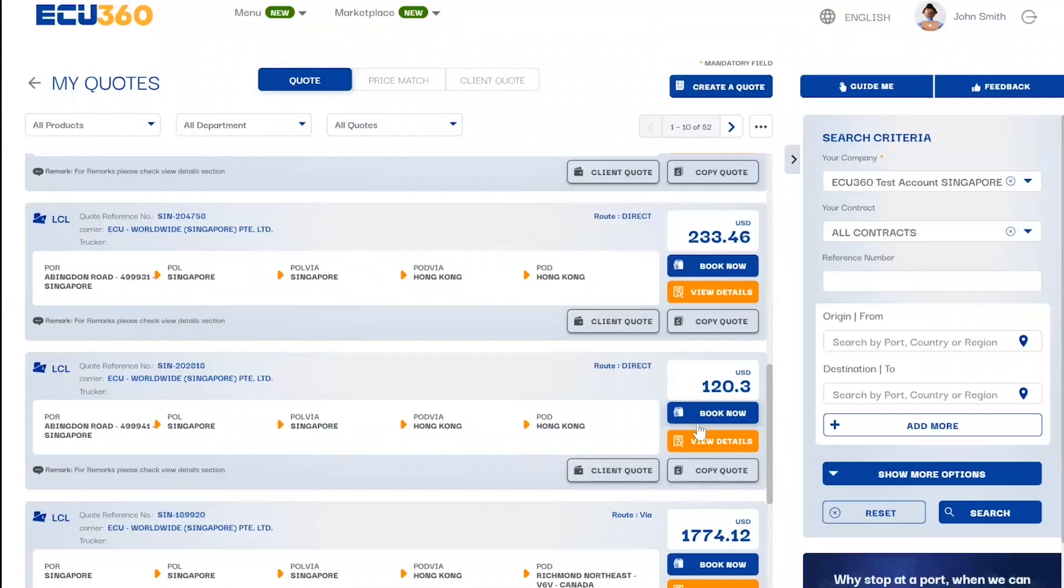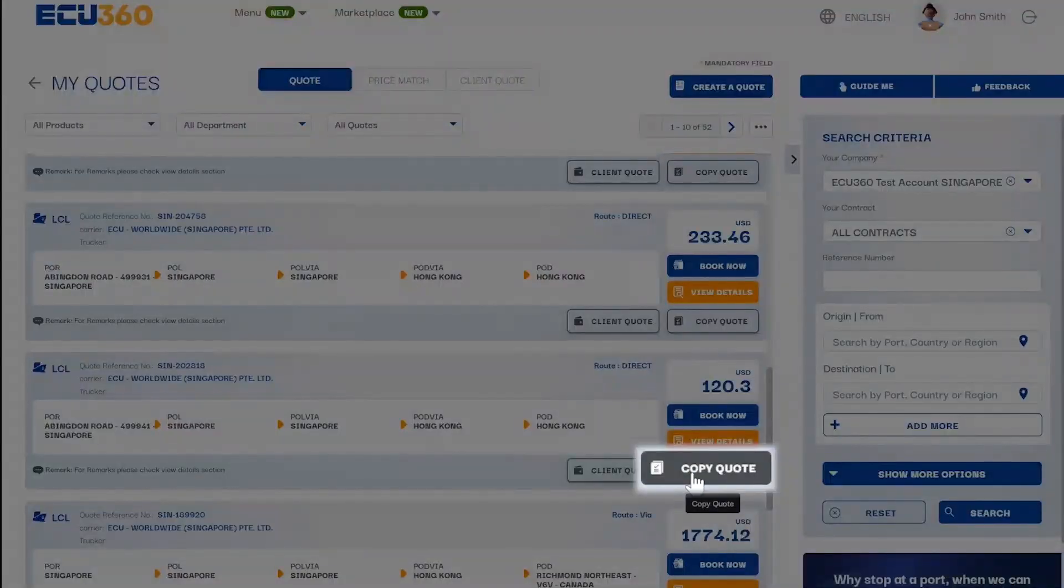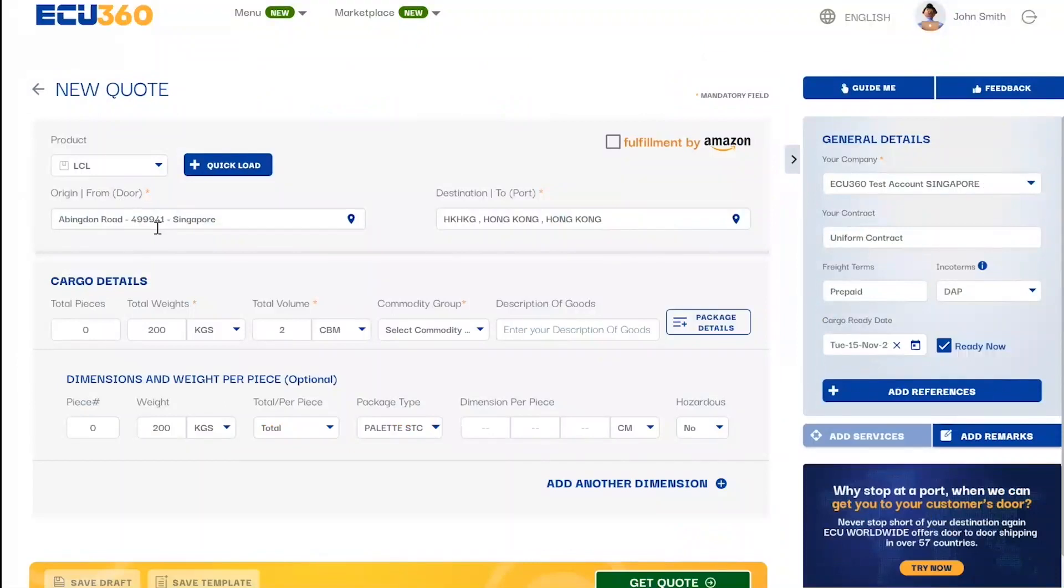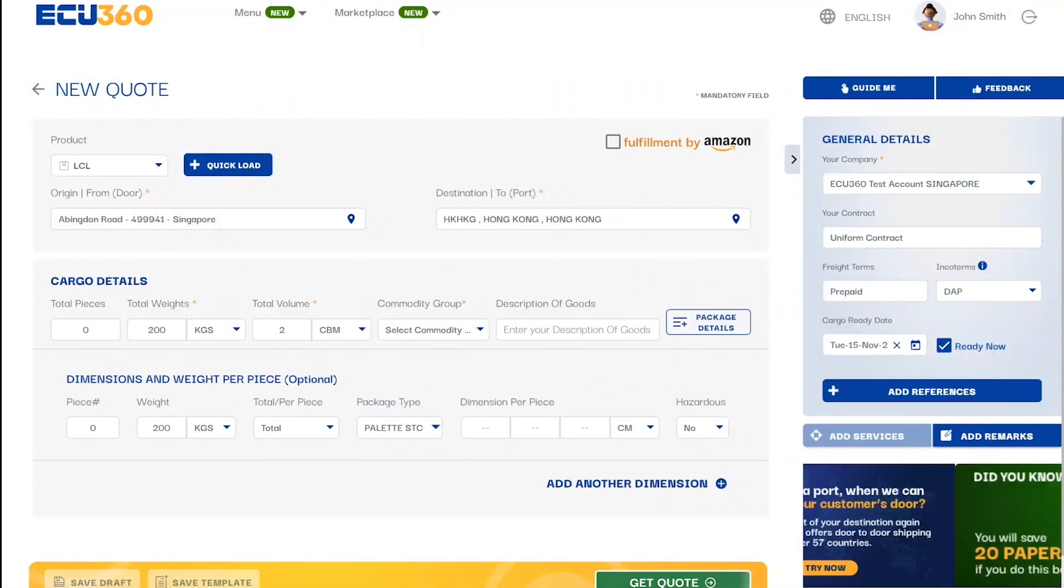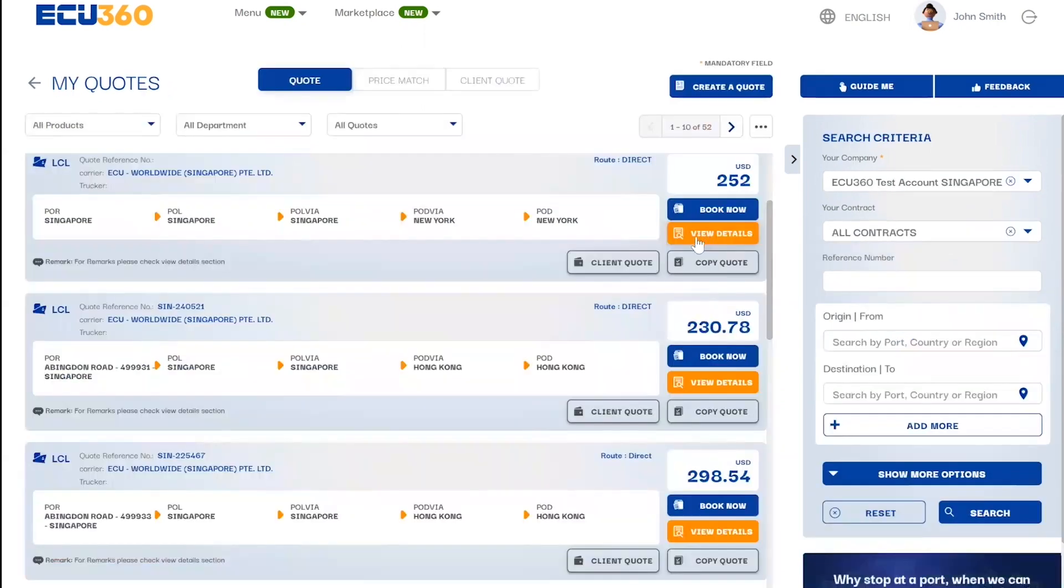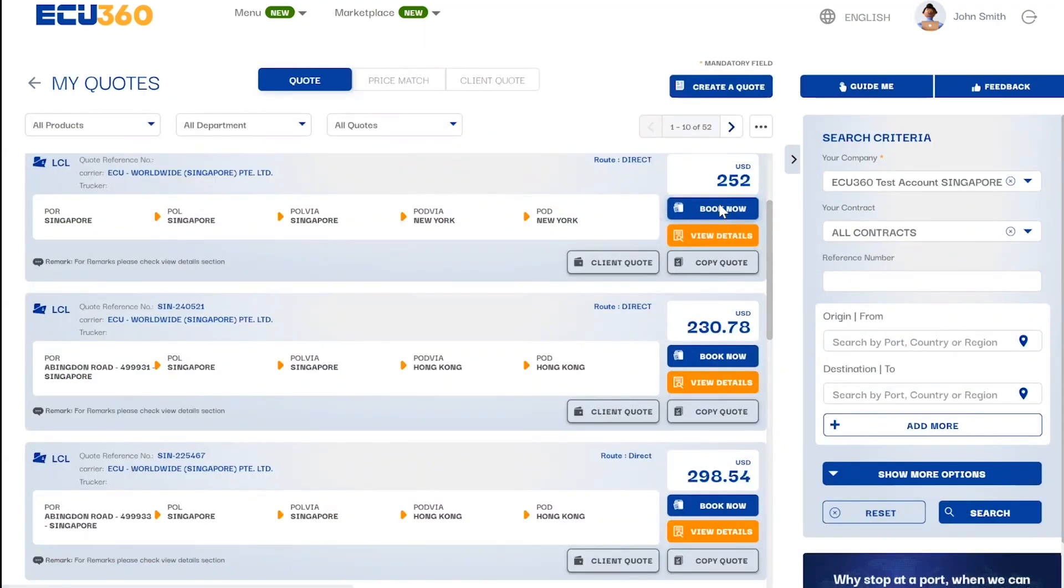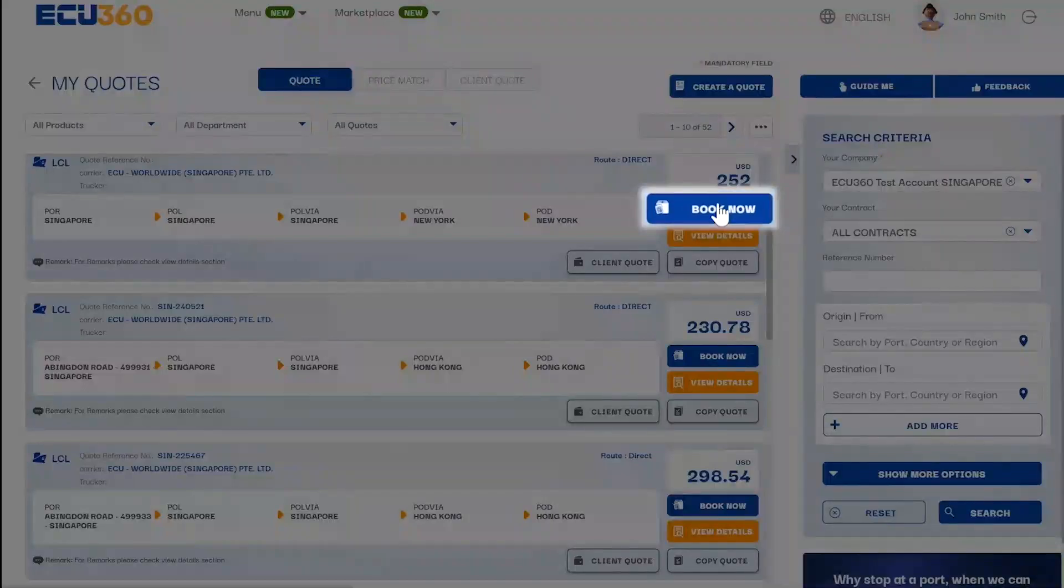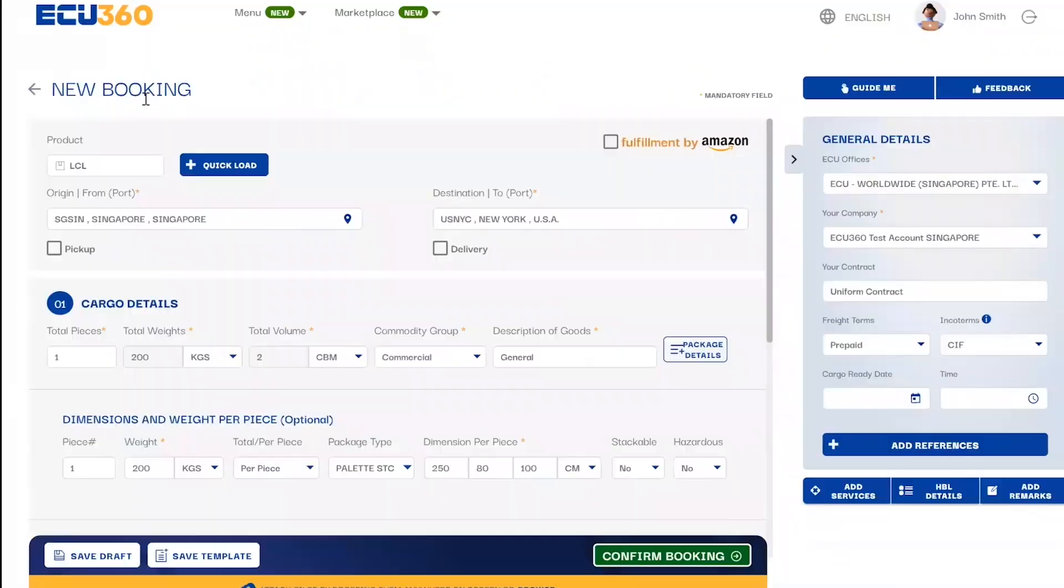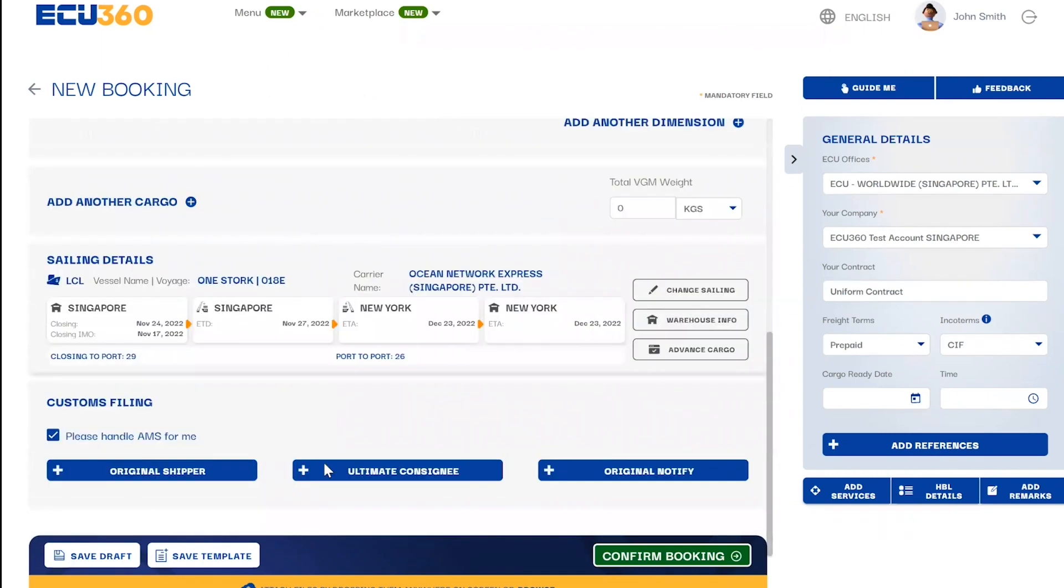You can save time by using our smart copy quote or book now icons where the system automatically copies over all data from a saved quote and redirects you to a new quote or booking page. After reviewing your quote details, simply click on the book now button and the system will automatically copy over the quote reference number and tag it to your new booking.